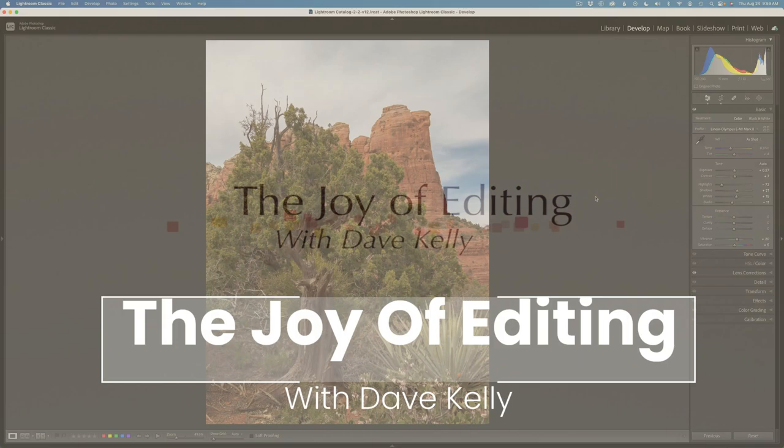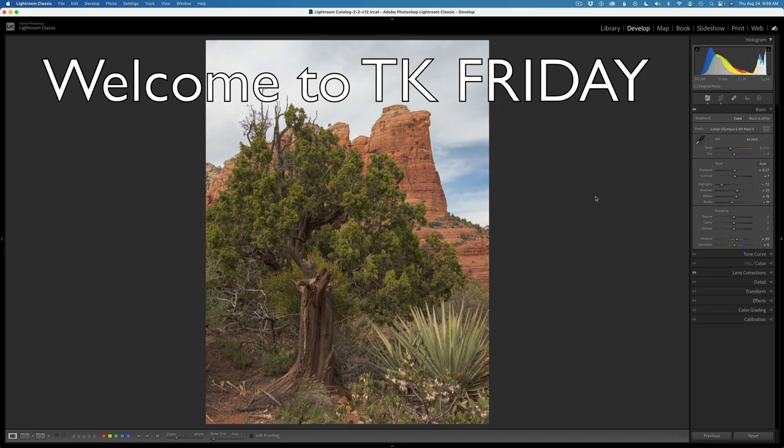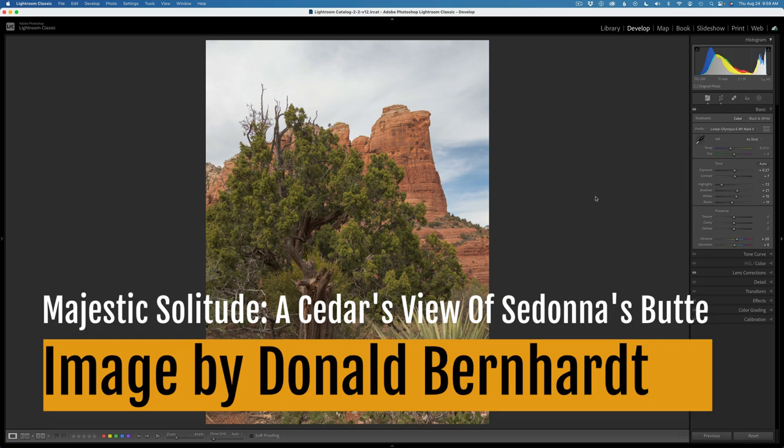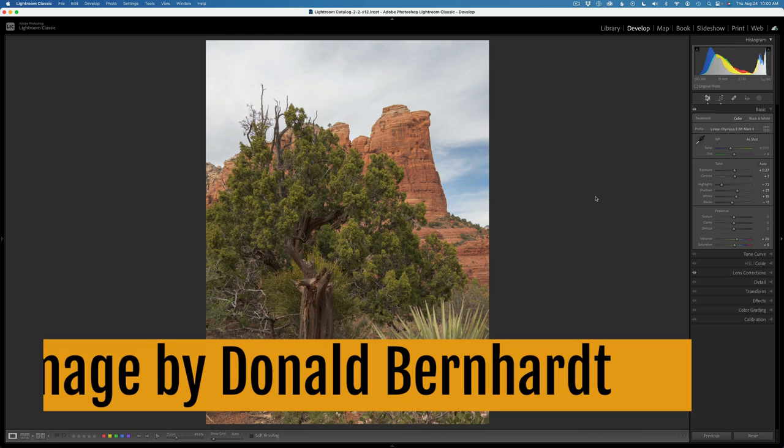Hello everyone and welcome to the Joy of Editing with Dave Kelly on this TK Friday. Today it's another full edit. This image comes to us by Donald Bernhardt. It was shot in Sedona. I'm calling this one Majestic Solitude, a cedar's view of Sedona's Butte.